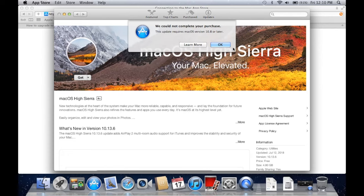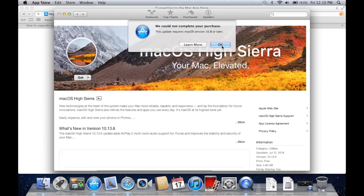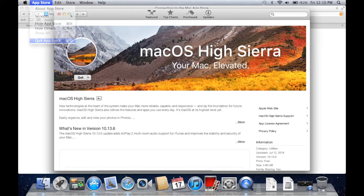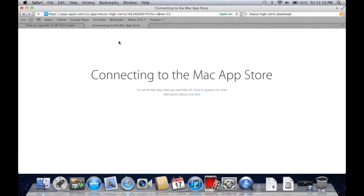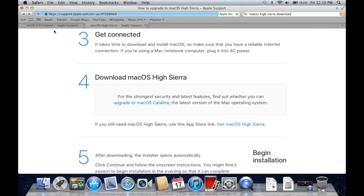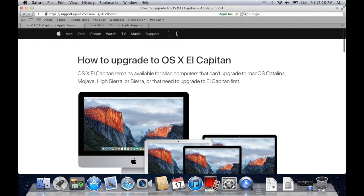Kind of strange because we know that this 2011 model should support High Sierra. So there is actually an intermediate step that you have to complete before you install High Sierra. And the best way to do that is to upgrade to Mac OS X El Capitan first.